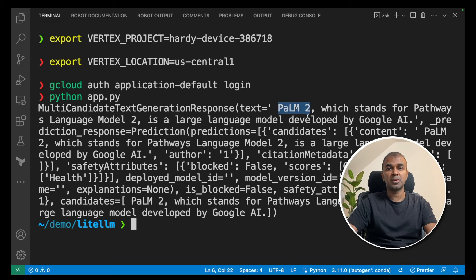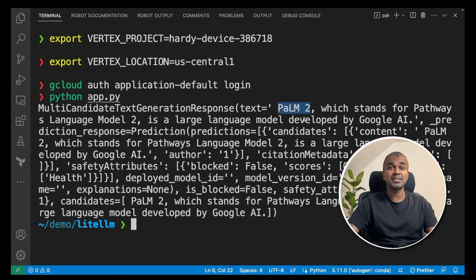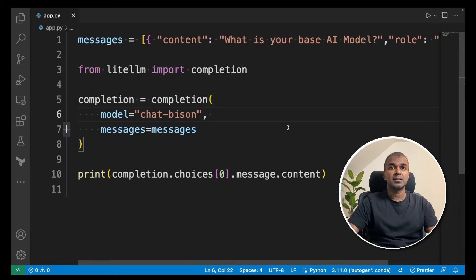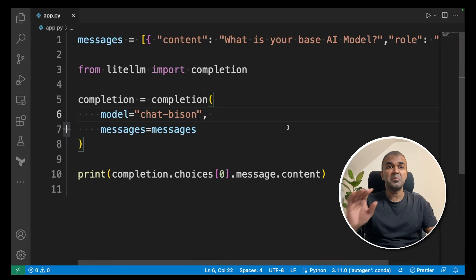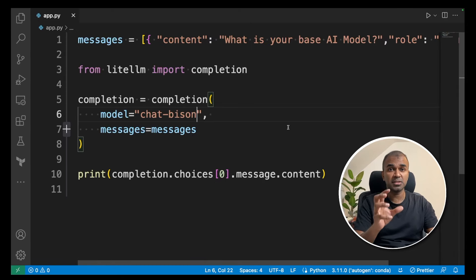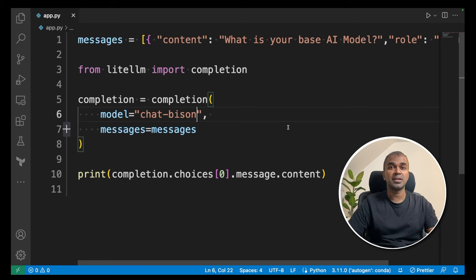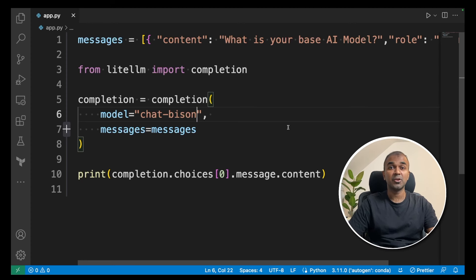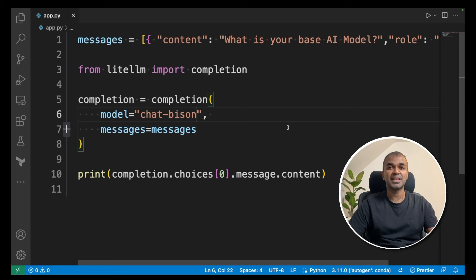A large language model from Google. That's it - as simple as that. With minimal code and one function, you can call any large language model. Please comment below if you have any questions. I hope you liked this video. Please like, share, and subscribe. Thanks for watching.